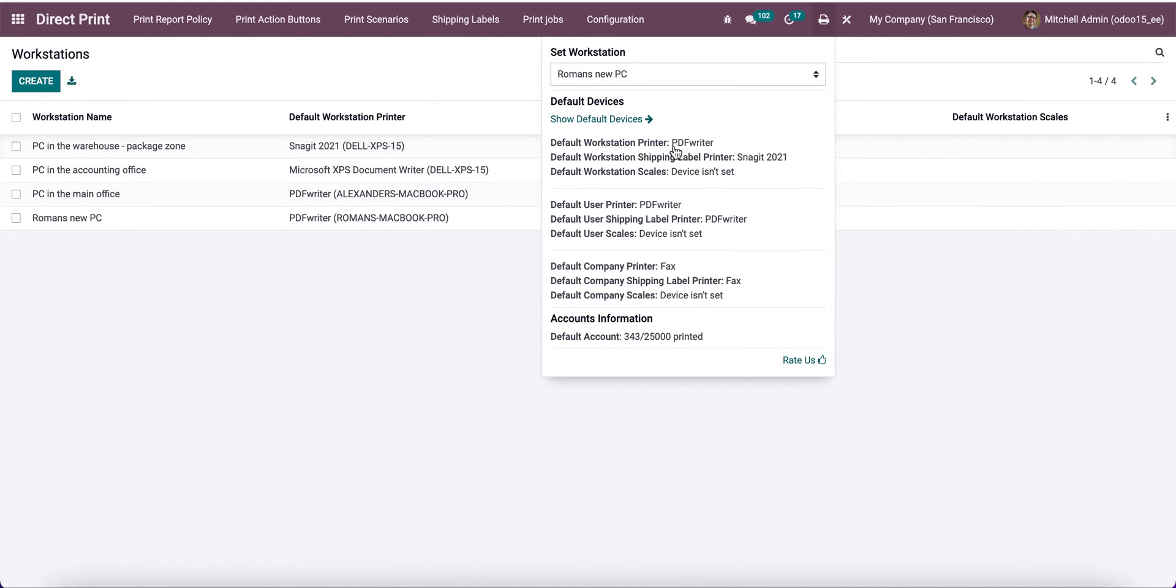You can see workstation PDF and shipping label snake it. We can also find here information about user and company printers. I need to notice that workstation printers are higher by sequence, while user printers and company printers are lower by sequence.